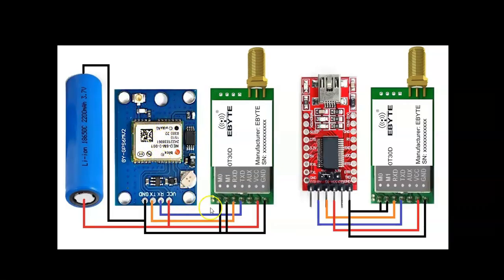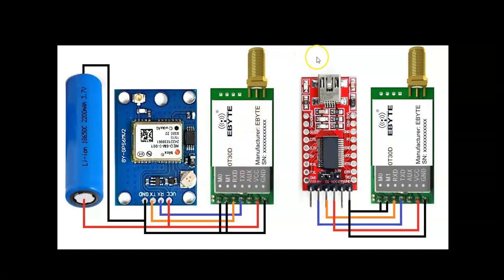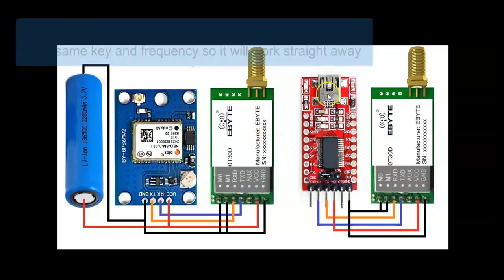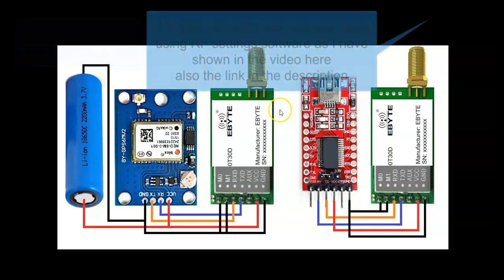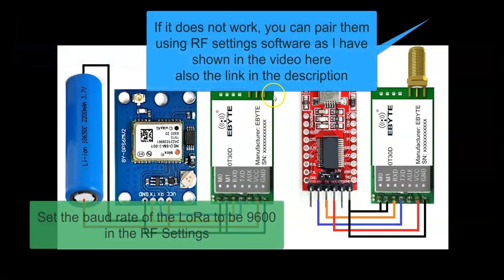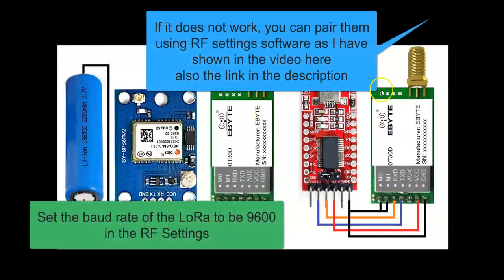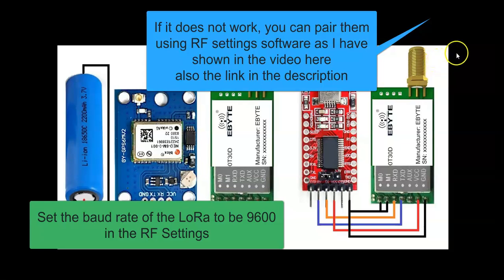The GPS module gets the data and sends it to the LoRa module. The LoRa module will take the data and send it to here, and then we get the laptop. Normally these two LoRa modules are paired. If you have the same model, it is paired. If it's not paired, it won't receive. I have made a separate video on how to set the RF settings, which is available here and in the description.